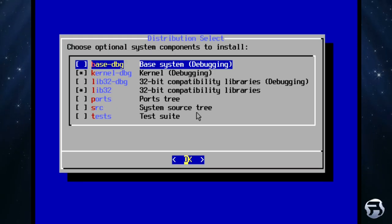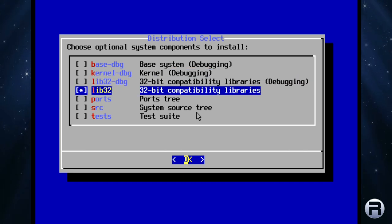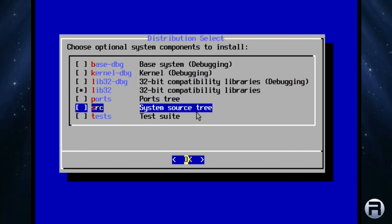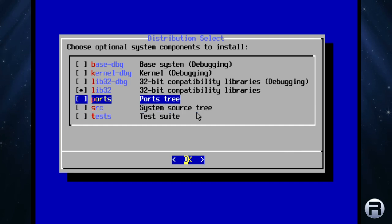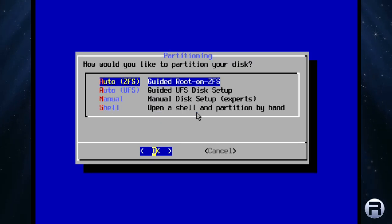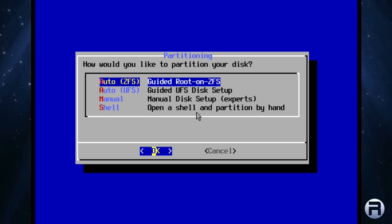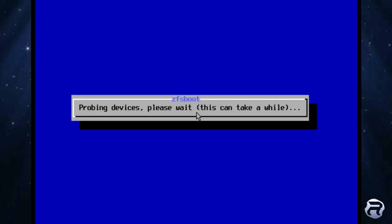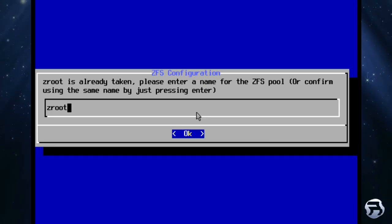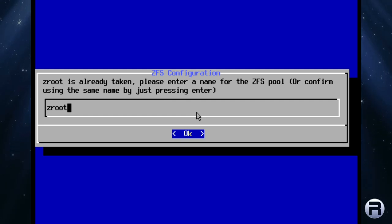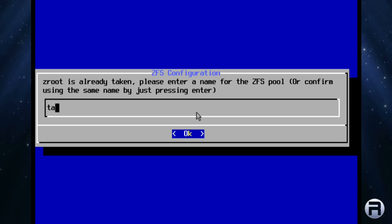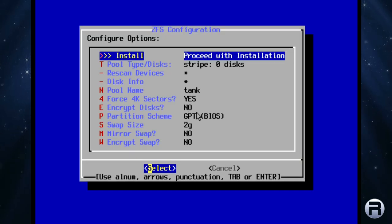Optional system components to install. We don't need that. I'll leave it just on lib32. You could put ports and source if you want, but I'm just going to leave it at that. We'll choose auto ZFS. You could choose UFS if you want, or manually do it if you wish. Zroot is already taken, please enter a name. I'll change it to tank.